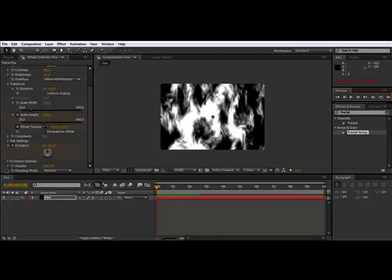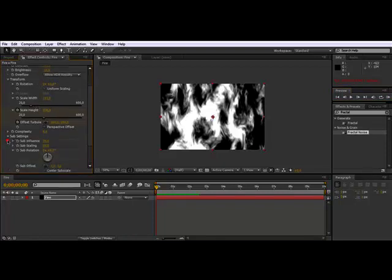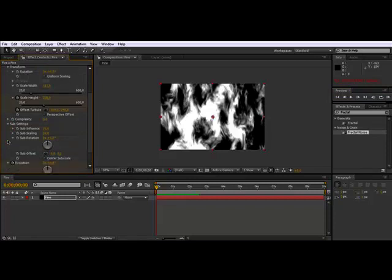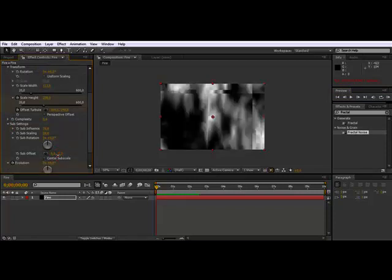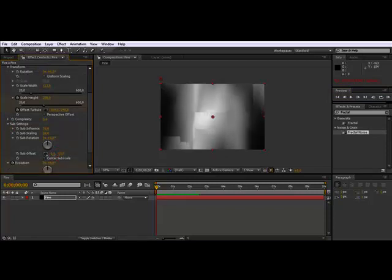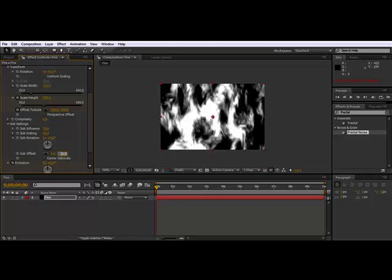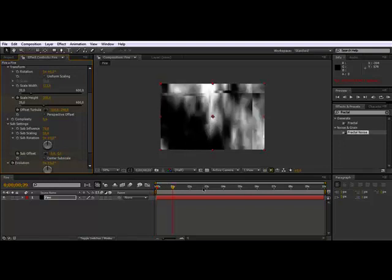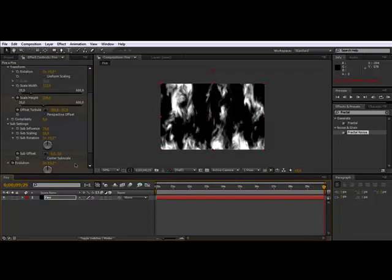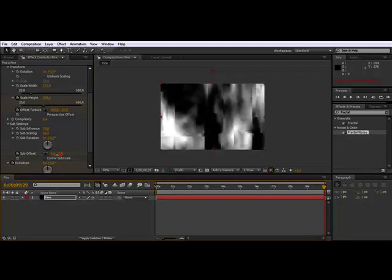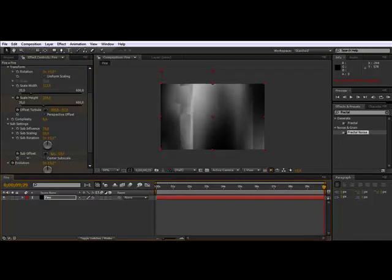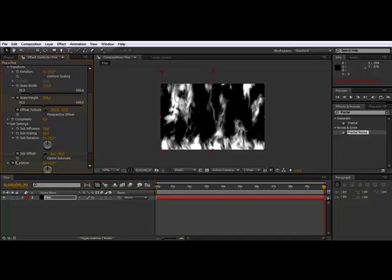You also have the sub settings, sub offset—you see that also animates the fire up. So I'm going to keyframe and go to, bring it down. And there. Now we're going to add color.